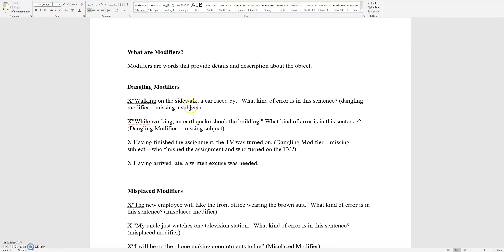Is the car walking on the sidewalk? No. This means that Susan, or a person, is walking on the sidewalk. So when you are missing a subject, this is called a dangling modifier.